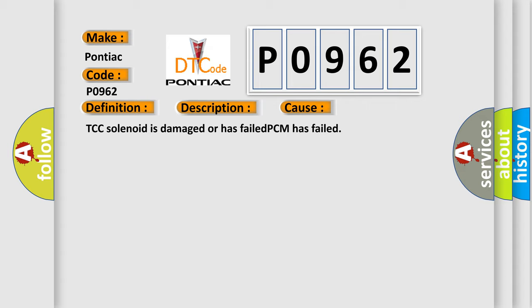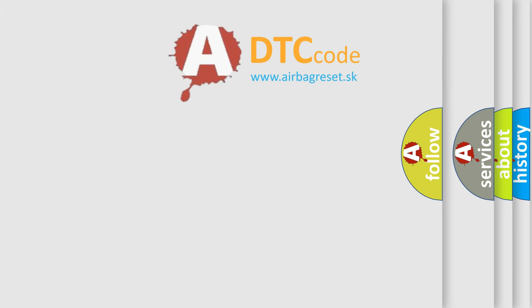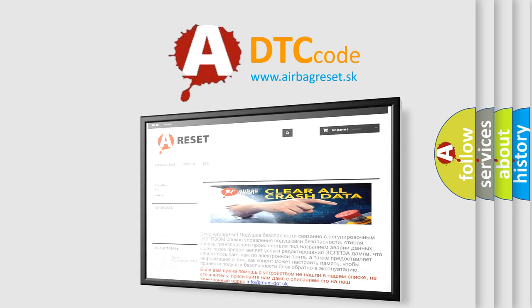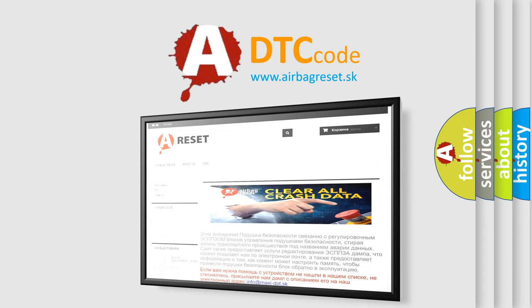The Airbag Reset website aims to provide information in 52 languages. Thank you for your attention and stay tuned for the next video.